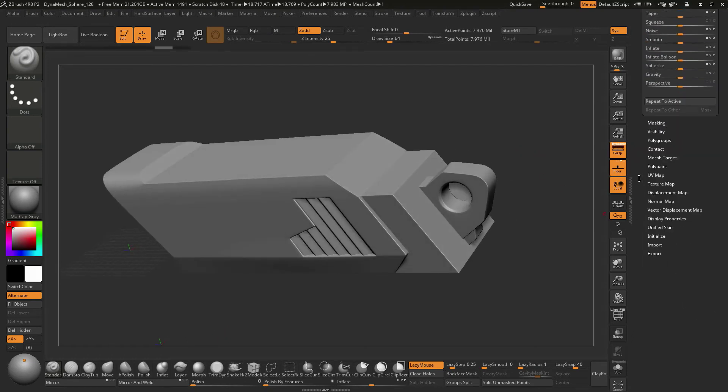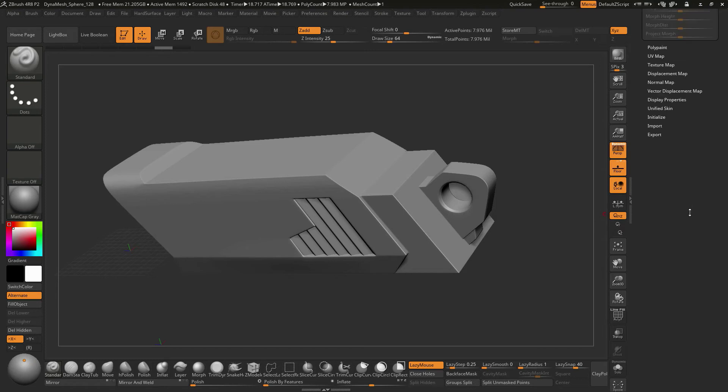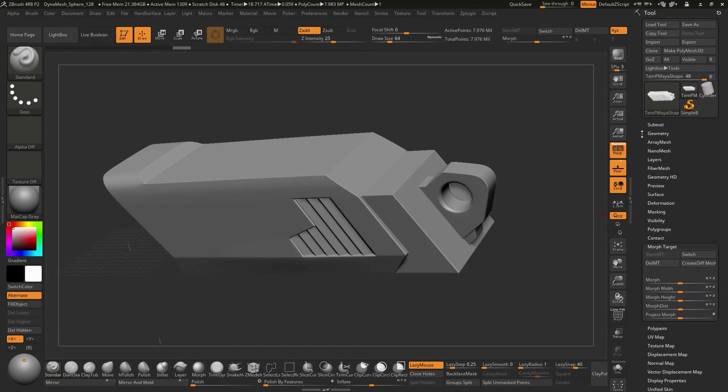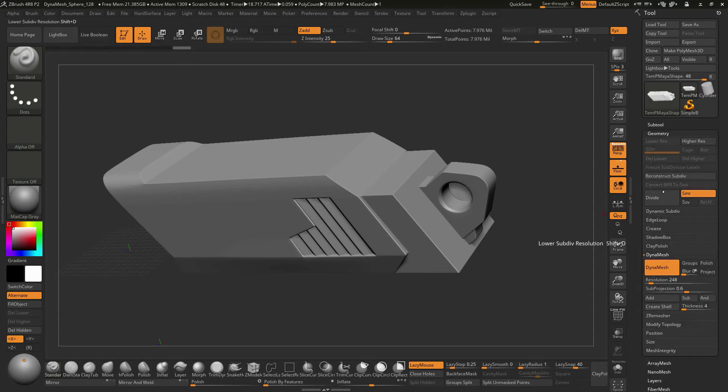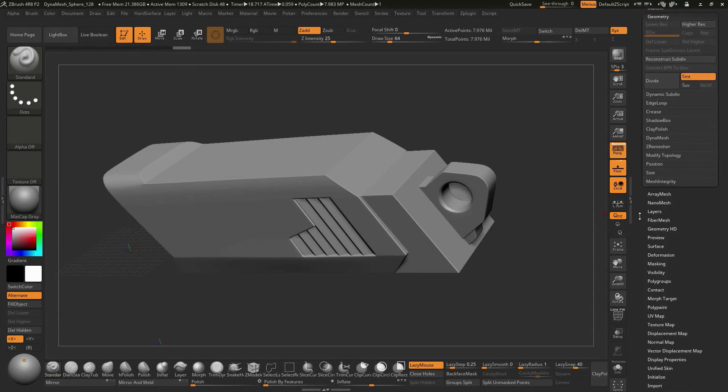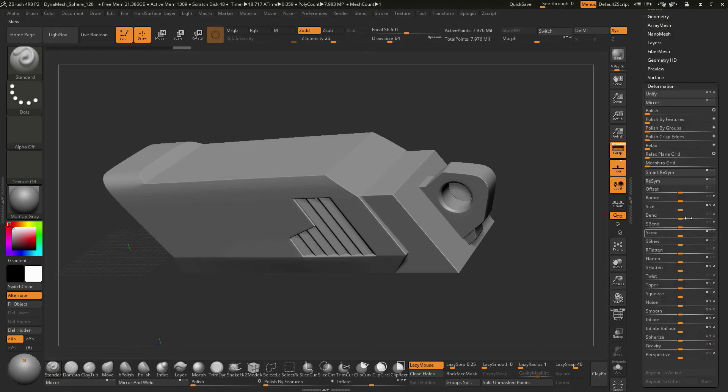And then I'm going to do what we talked about. I'm going to go and do a morph target. I'm going to say store a morph target like this, and we're going to go ahead and go to geometry and, I'm sorry, not geometry. We're going to go to deformation and run that Polish again.